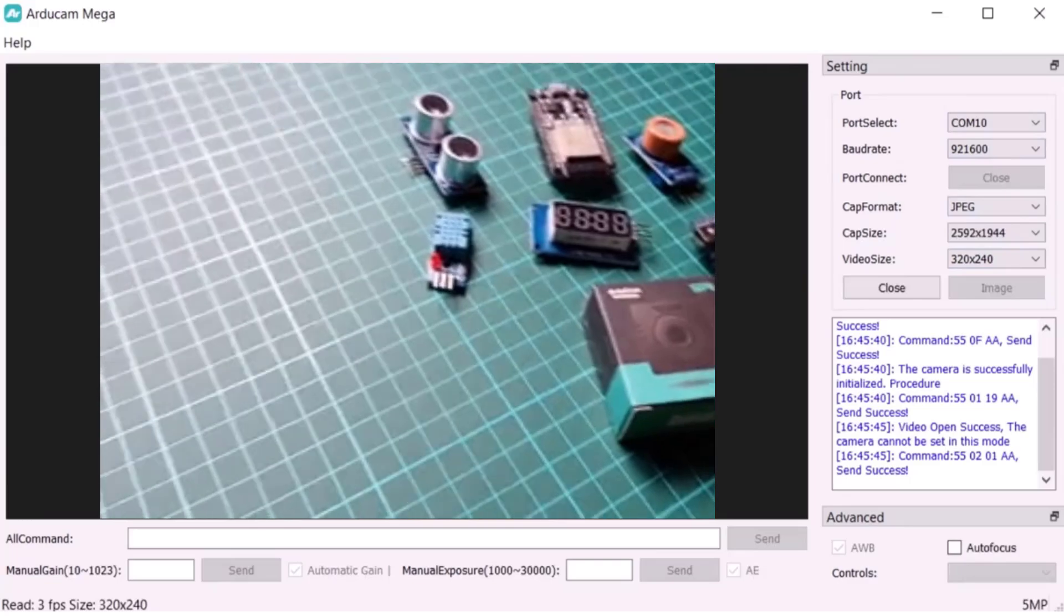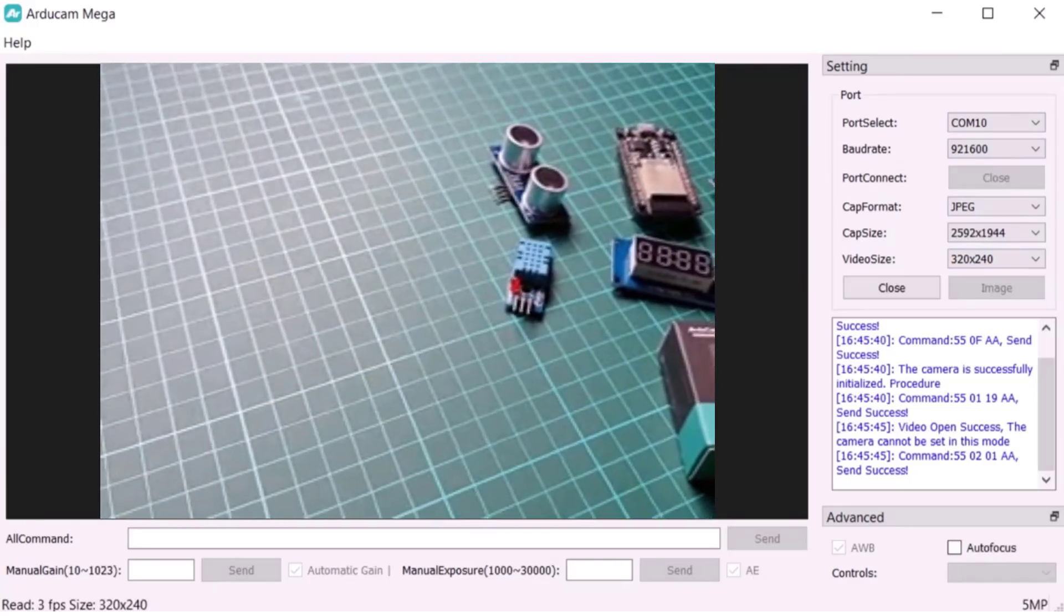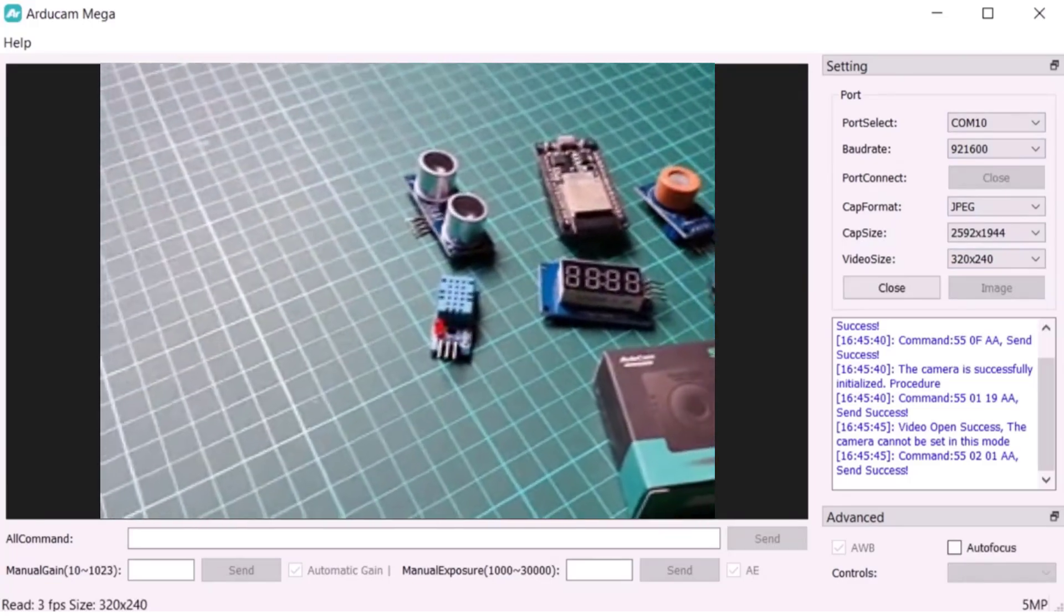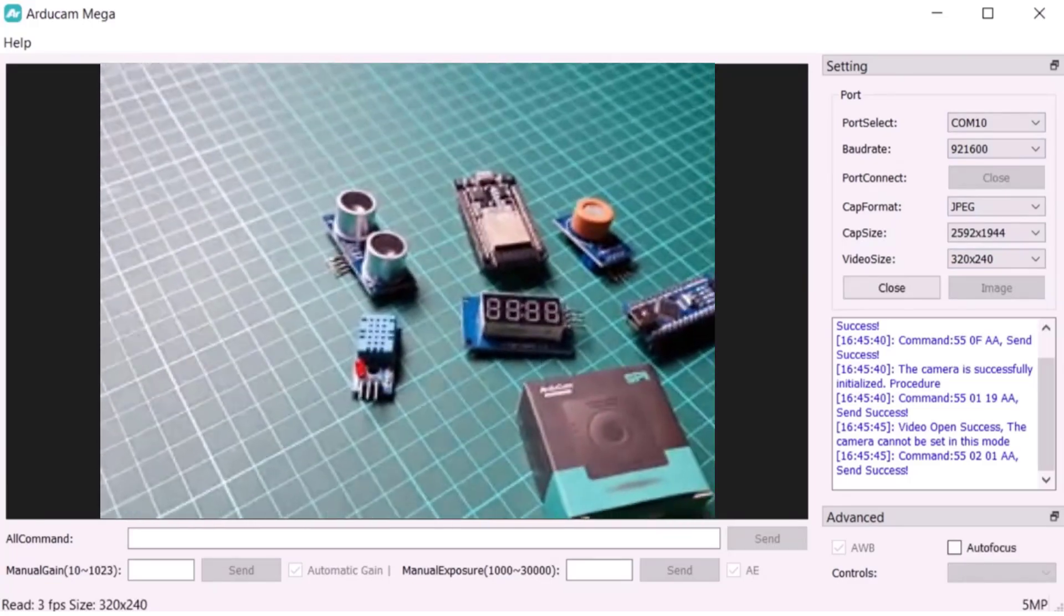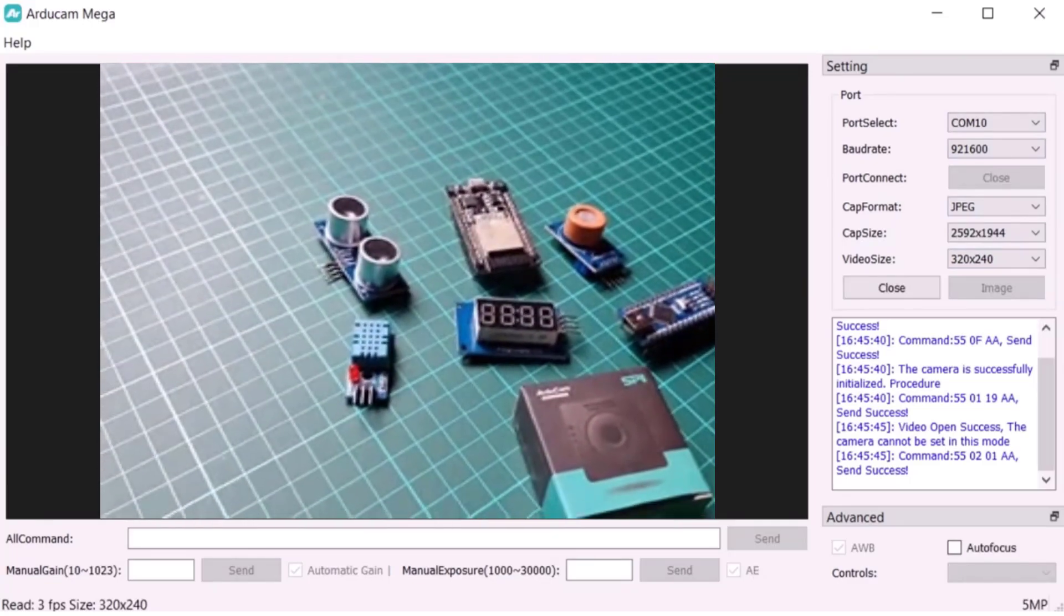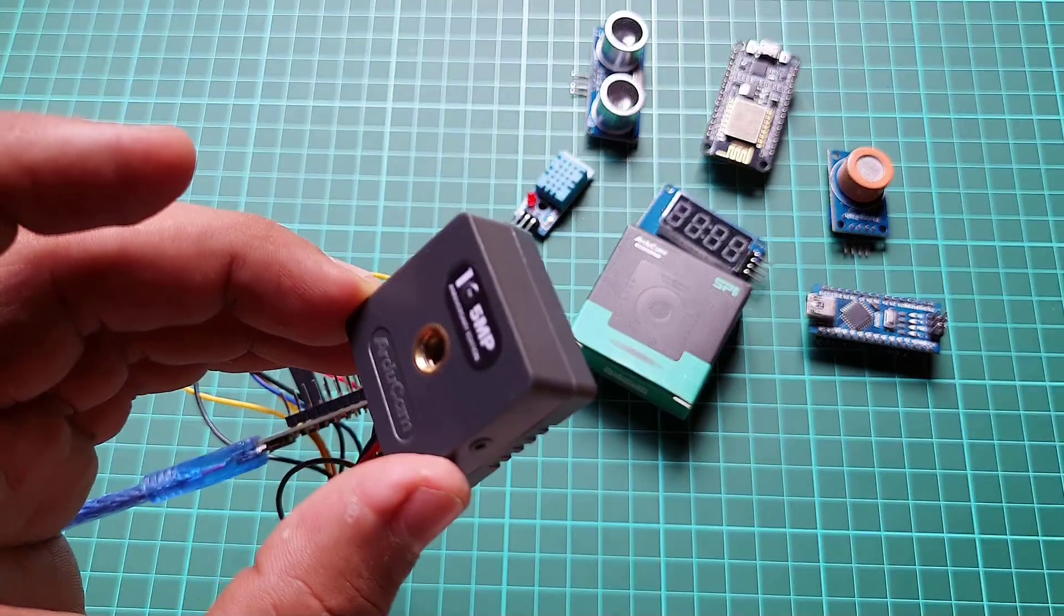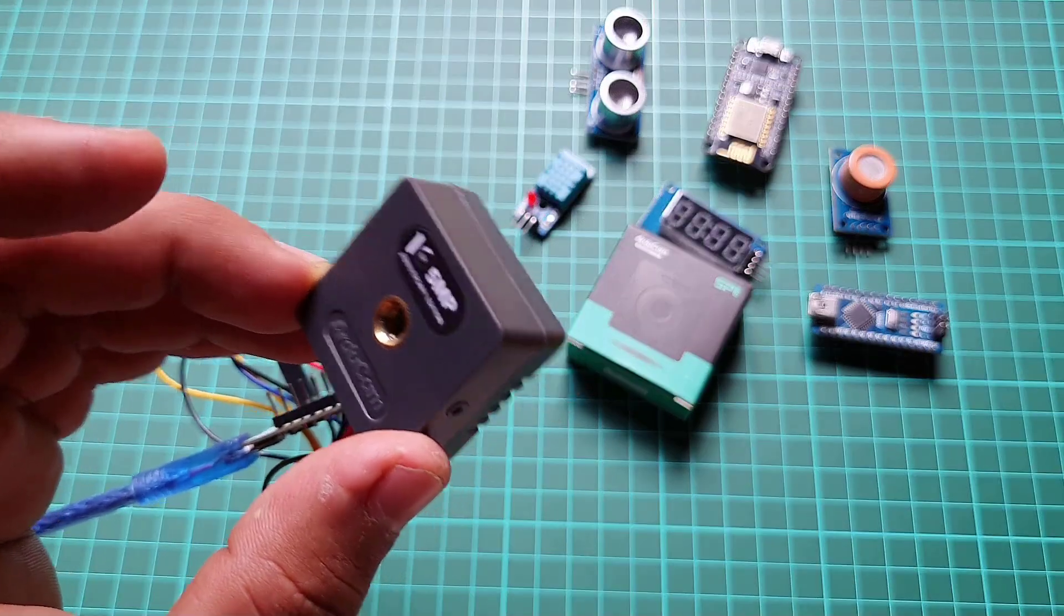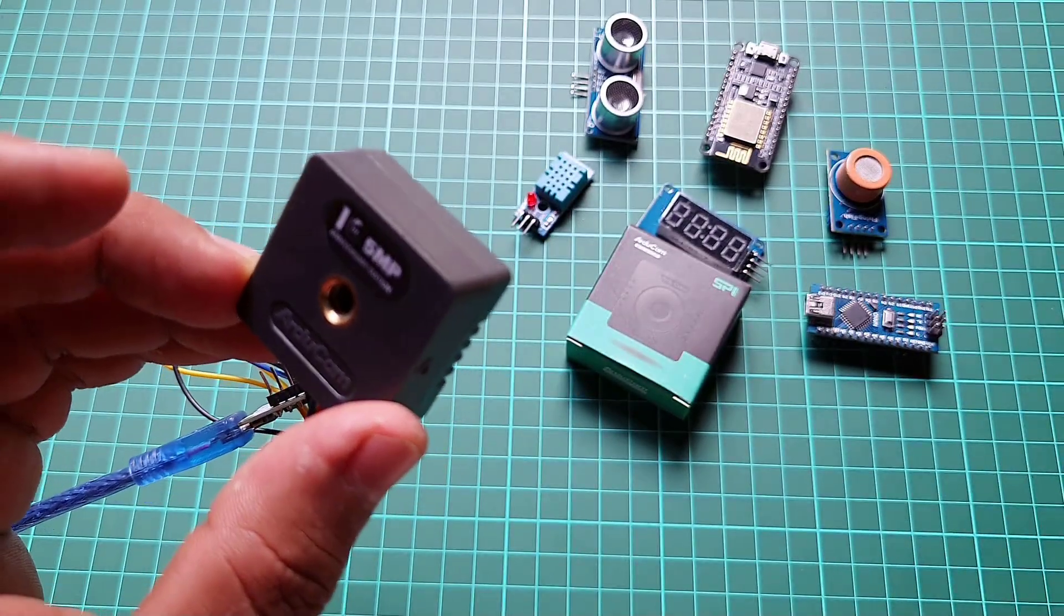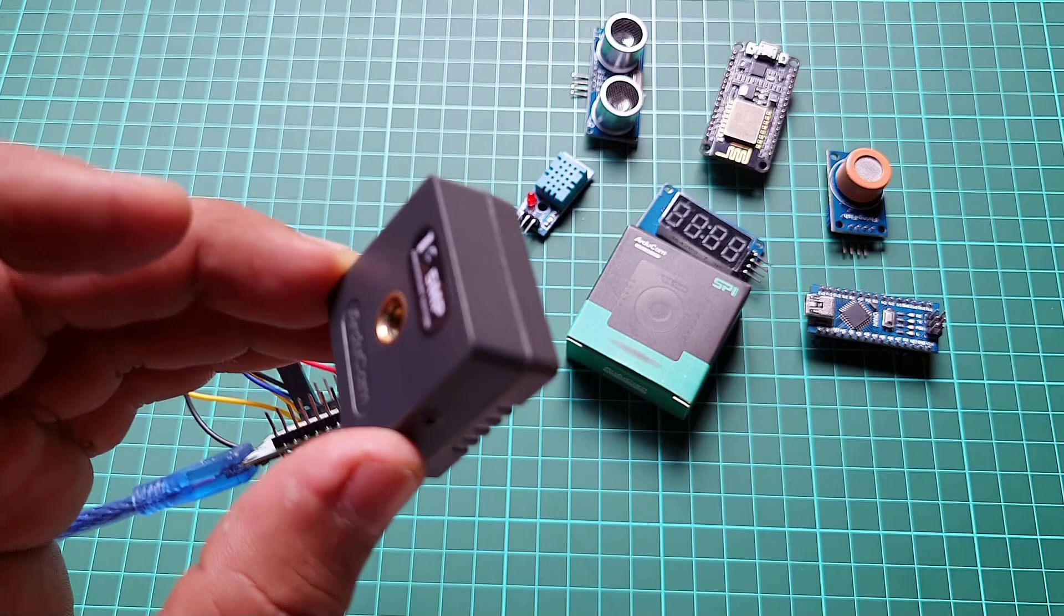Once the uploading is complete, launch the Arducam software, click on Connect, and then start streaming the video. The video streaming is successful and you can use all the features that were used with the Arduino board.